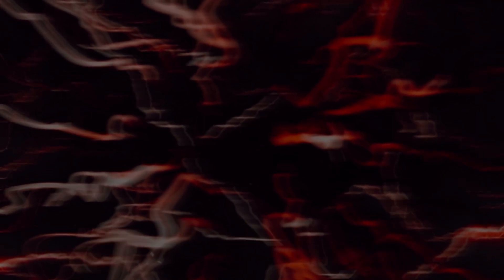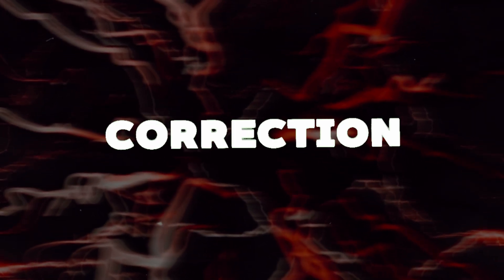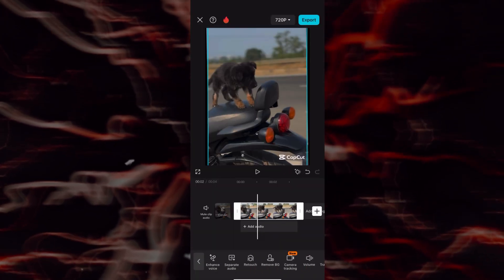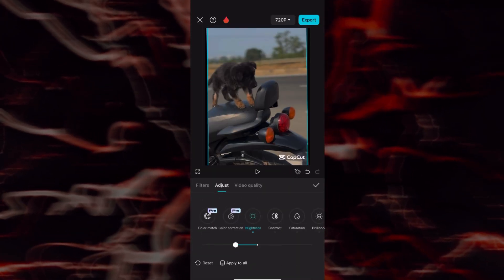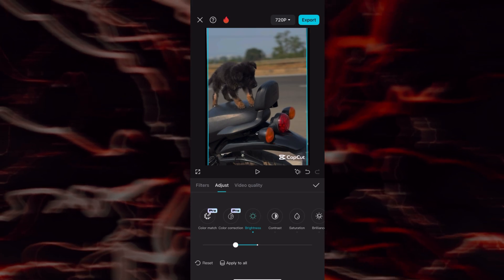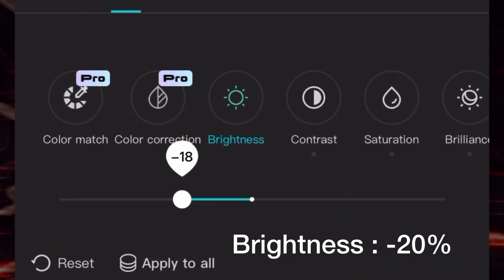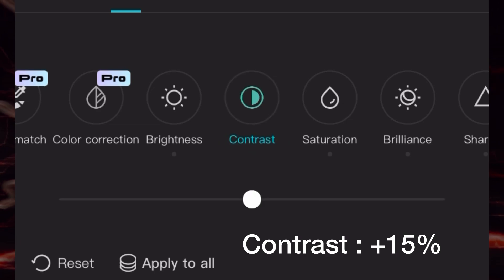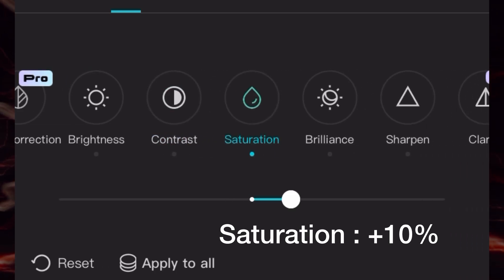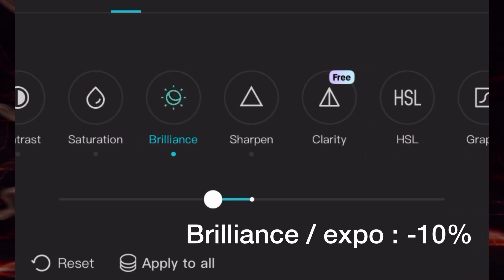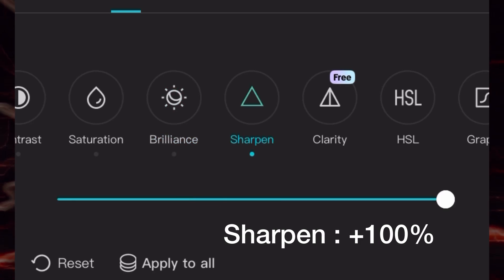Step two: color correction. This is where the magic happens. Tap on your video, go to Adjust, and here's a trending 4K CC setup you can try: Brightness negative 20, Contrast plus 15, Saturation plus 10, Exposure negative 10, Sharpen plus 100.